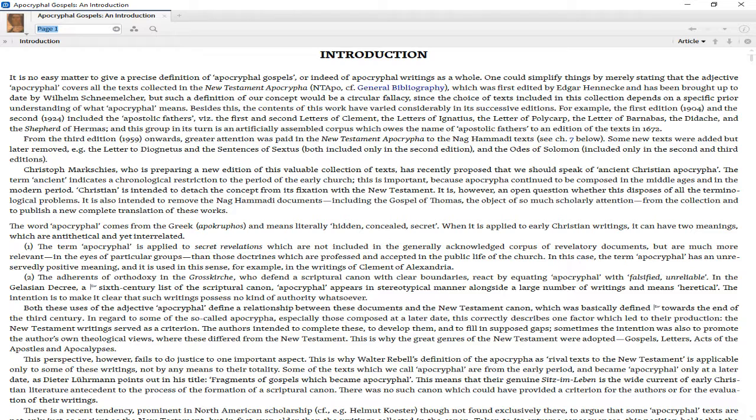These included the first and second letters of Clement, the letters of Ignatius, the letter of Polycarp, the letter of Barnabas, the Didache, and the Shepherd of Hermas. This group is an artificially assembled corpus which owes the name of Apostolic Fathers to an edition of the texts in 1672.